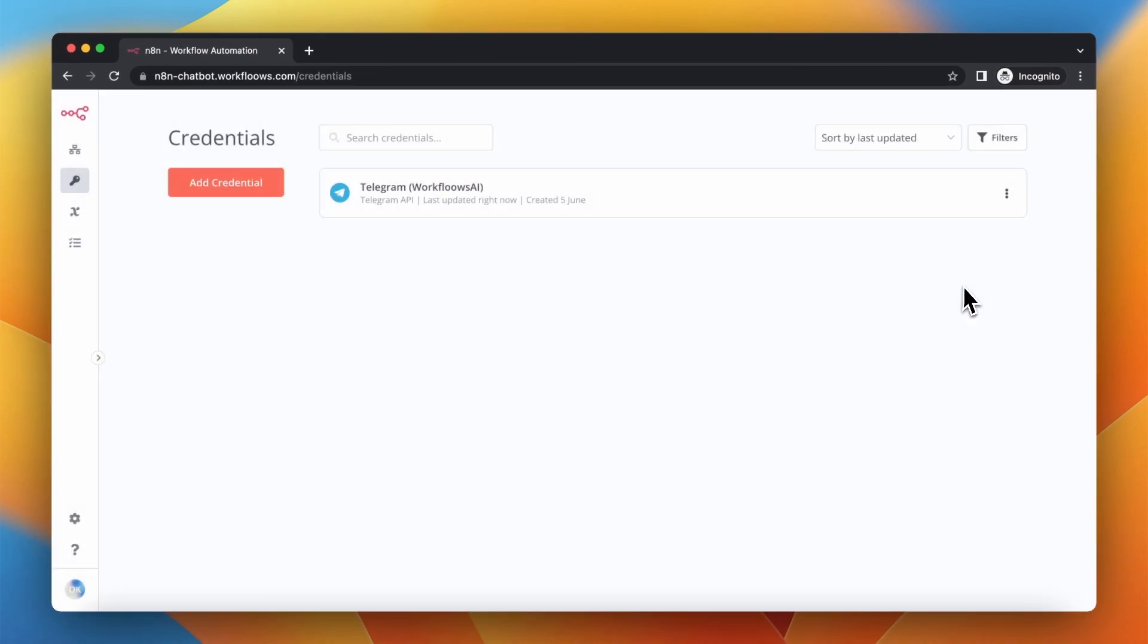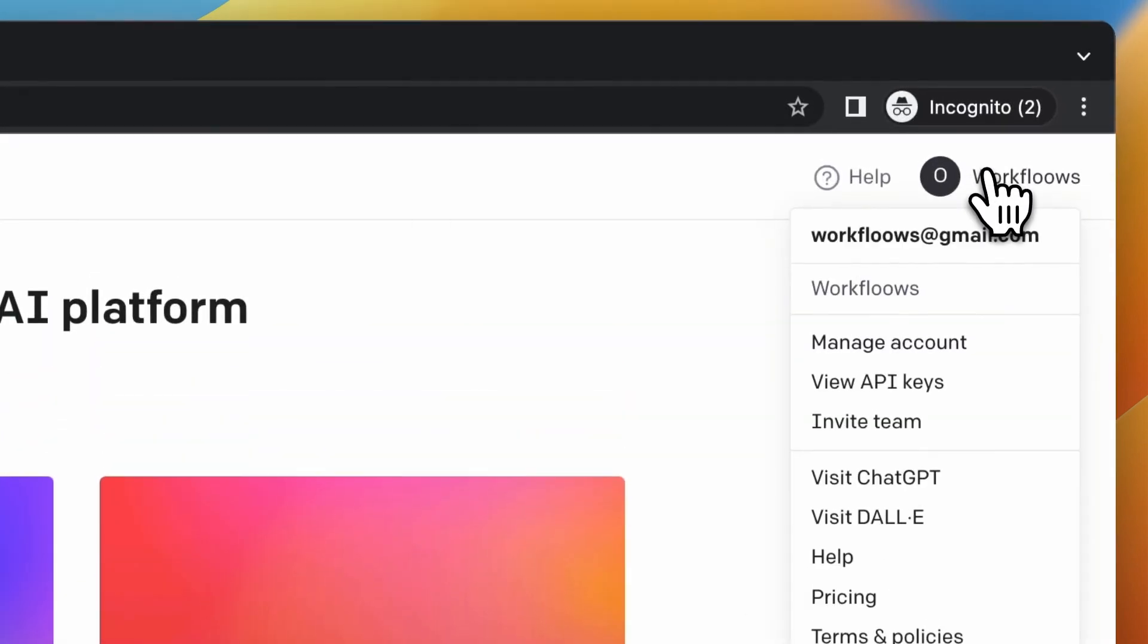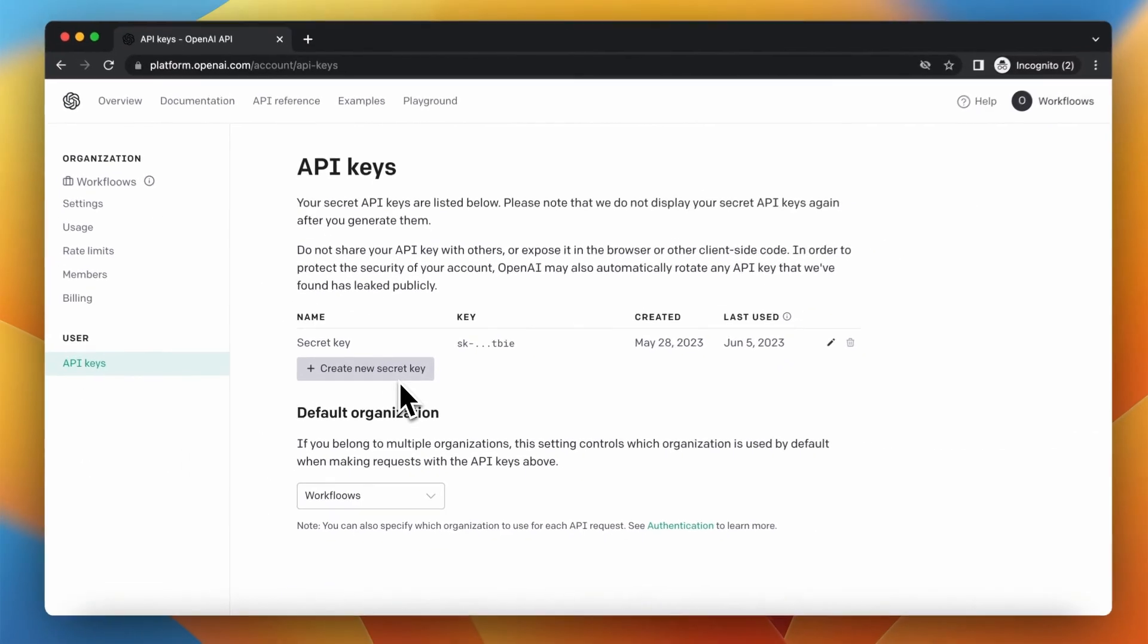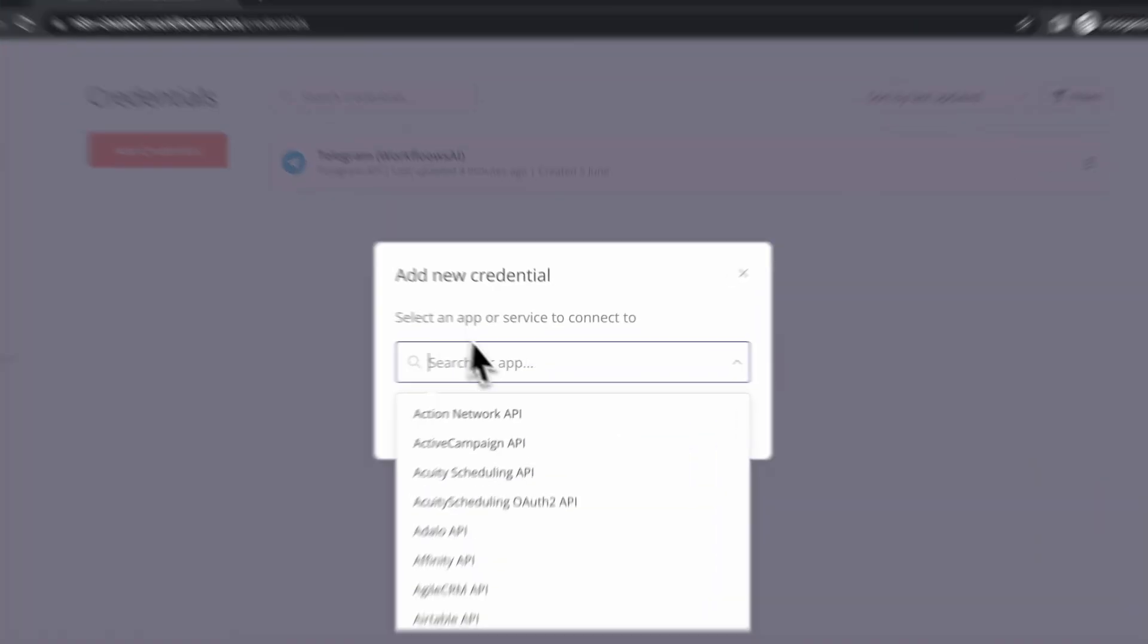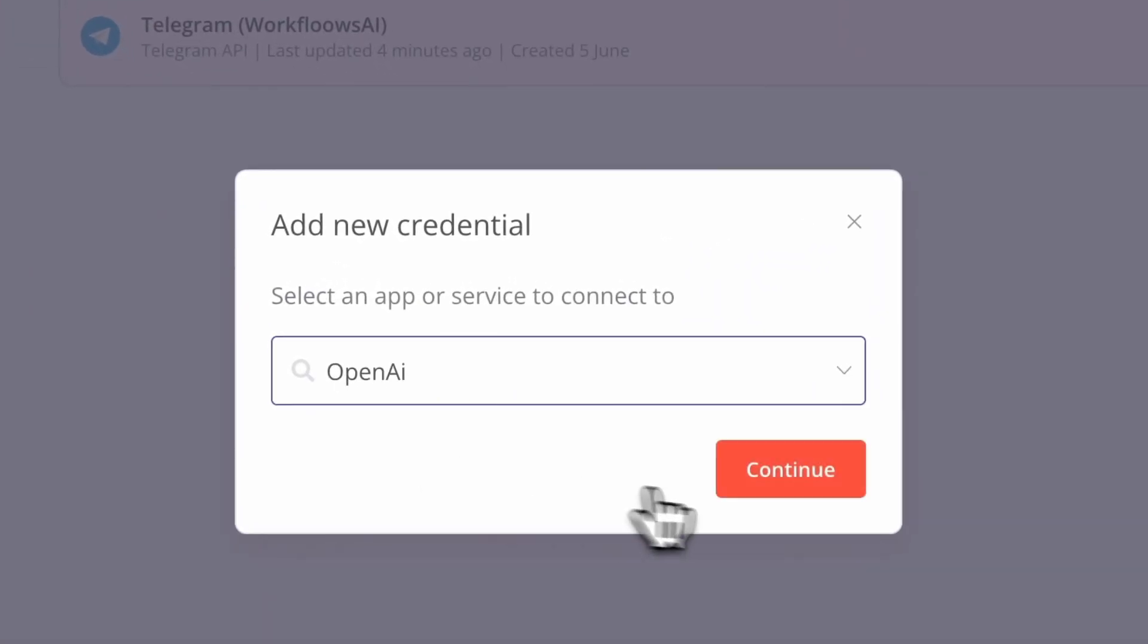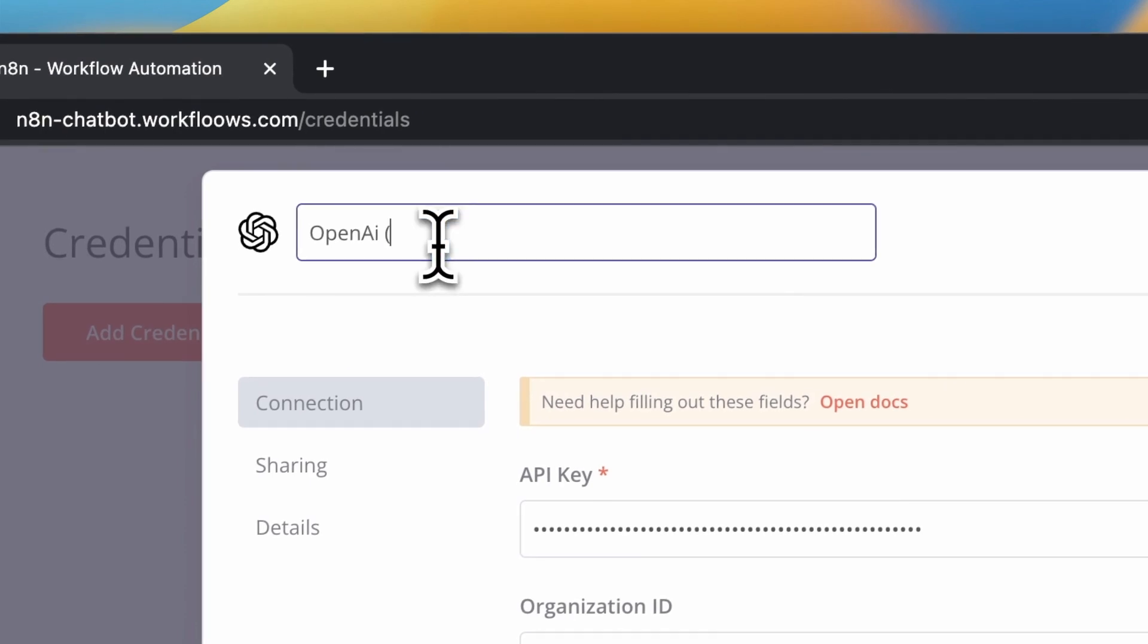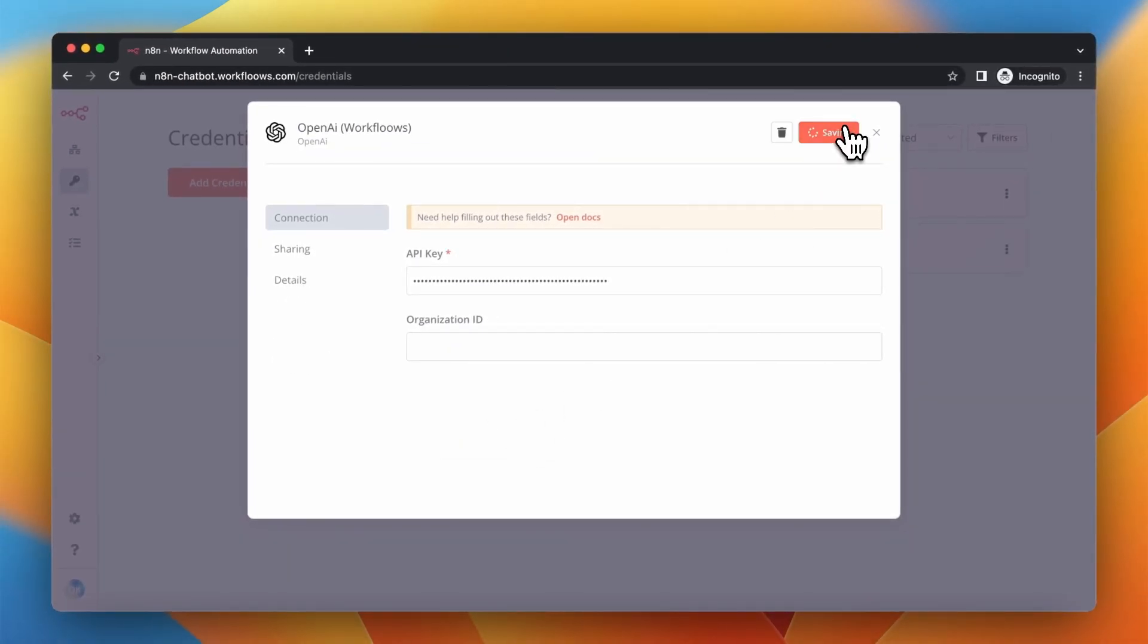We also need to add OpenAI credentials. Go to your OpenAI dashboard and click View API Keys. Here you can create a new API key, but I've already done this. So I will just add a new credential and I will look for OpenAI on Credential List. I will paste there my API key, rename this credential and simply save and close this window.